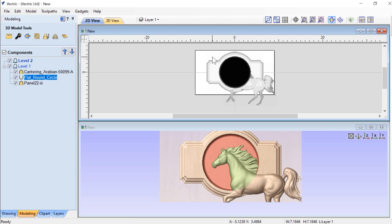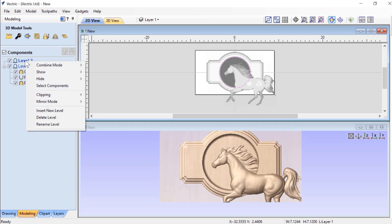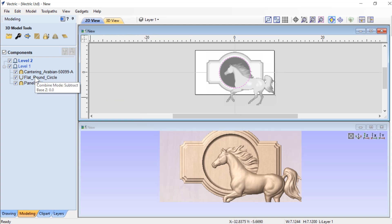And now the resulting vector is the vector we're going to use on our clipping level. So let's select that, and then we're going to right click on level two and we're going to apply our clipping. And right in the 3D view, you'll see that nothing has changed because level clipping only affects the content that is on that particular level.